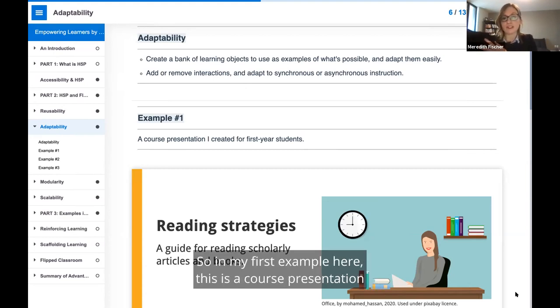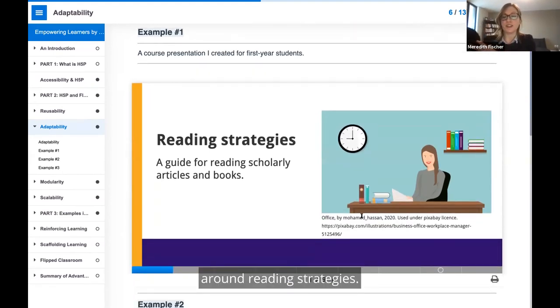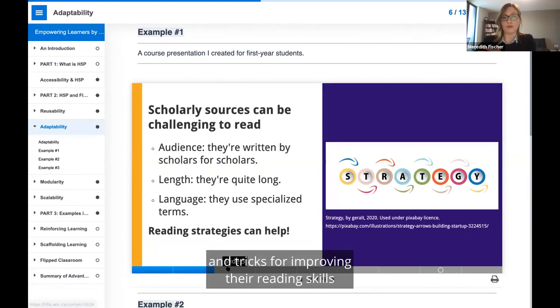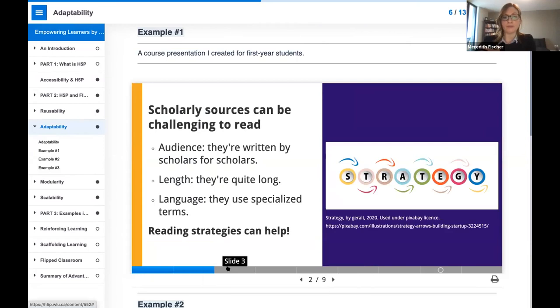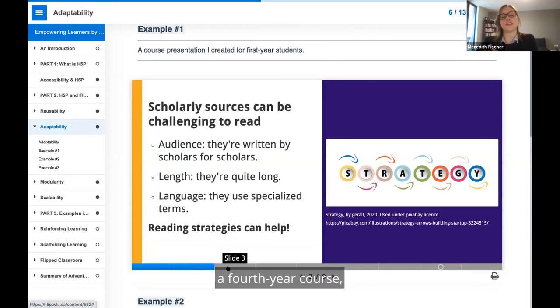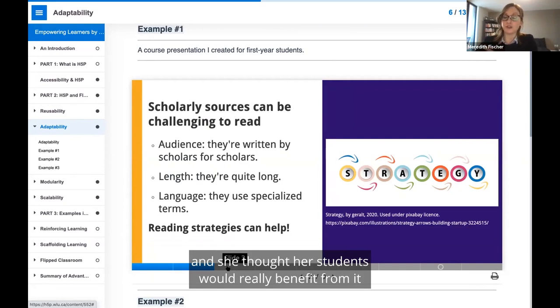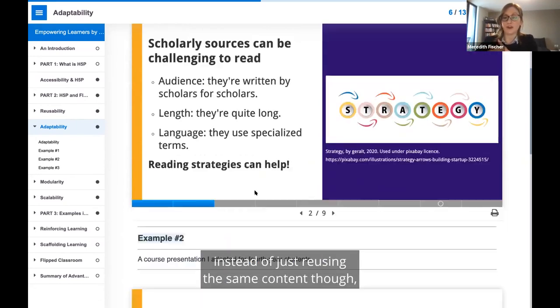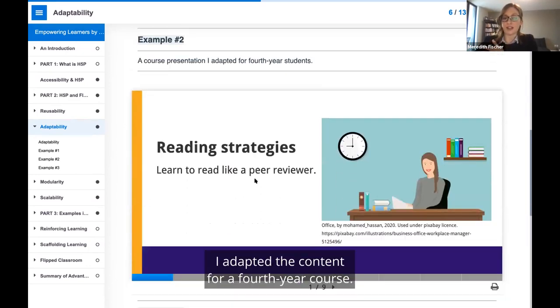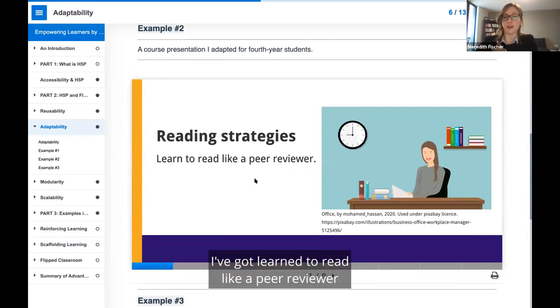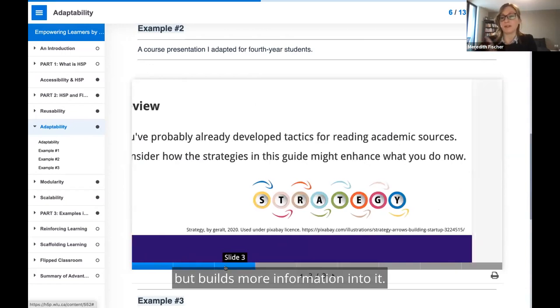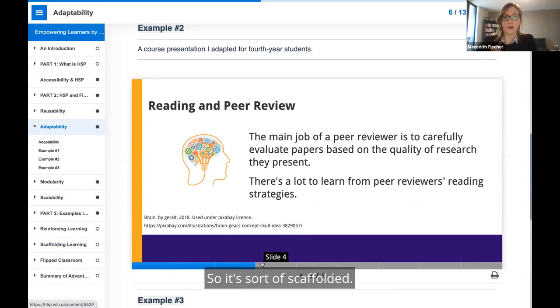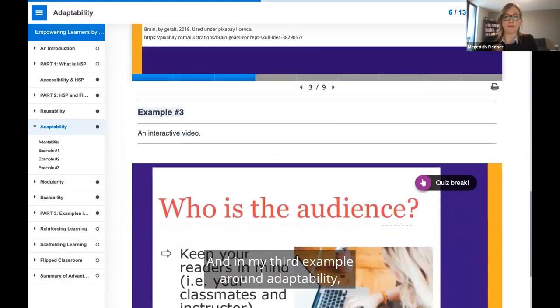In my first example here, this is a course presentation that I created for first-year students around reading strategies. It's very basic level, and it presents students with some tips and tricks for improving their reading skills when they're reading academic books and articles. Then when I met with an instructor teaching a fourth-year course, I used it as an example. Instead of just reusing the same content, I adapted the content for a fourth-year course. For upper-year students, I've got learn to read like a peer reviewer, and it reuses some of the content in the basic structure, but builds more information into it. So it's sort of scaffolded.